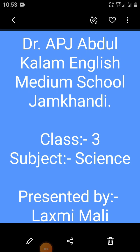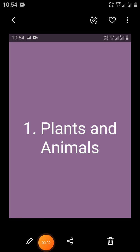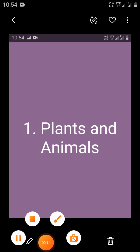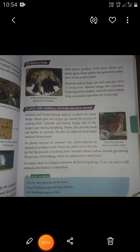Good morning students. I am Lakshmi Mari. I am taking third standard science subject. In the previous class you learned about plants and animals movements, food habits, breathing process, and sense organs. Now in this class you are going to learn about reproduction and how plants and animals depend on each other.